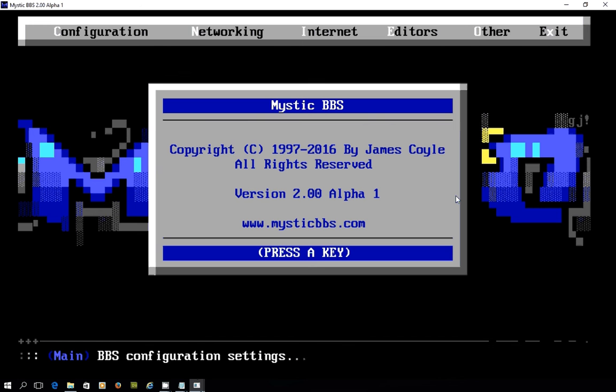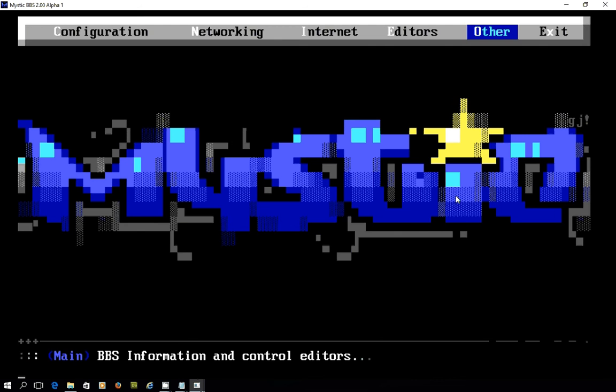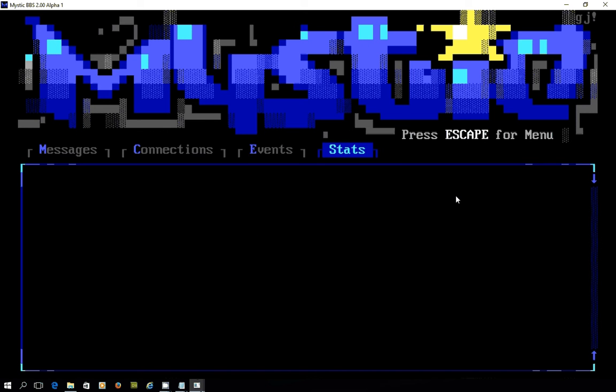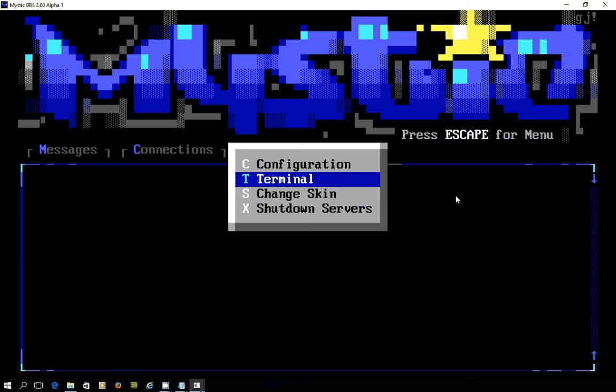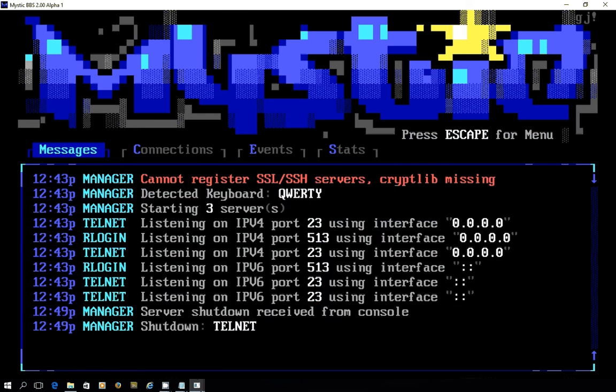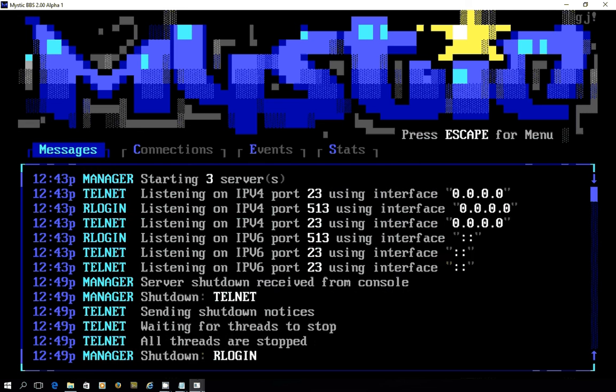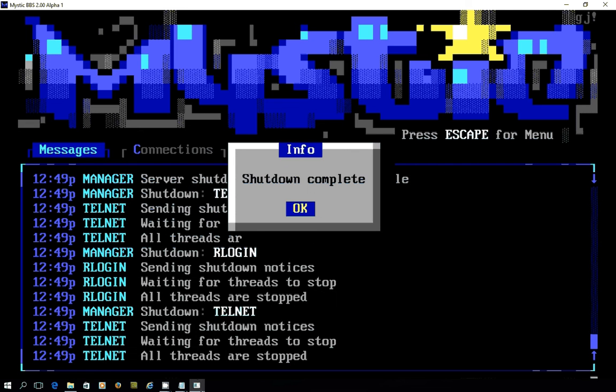So exciting times in the world of BBS and certainly in Mystic BBS. As always, thank you for watching. If you like the video, please like the channel and keep an eye out for other things coming along in the near future. Thank you very much for watching. I'll close this down now and leave you to it. Bye for now.